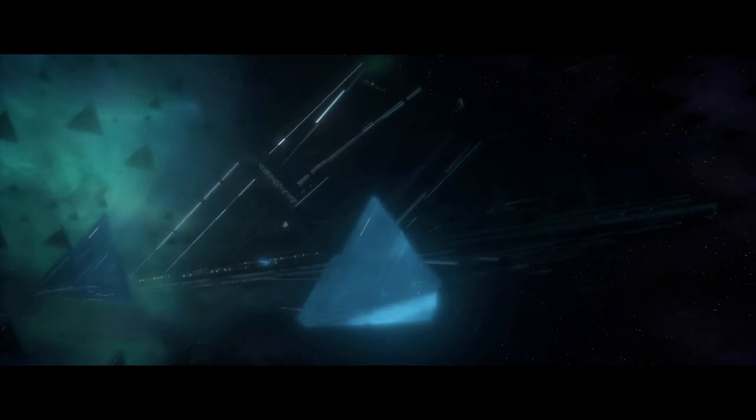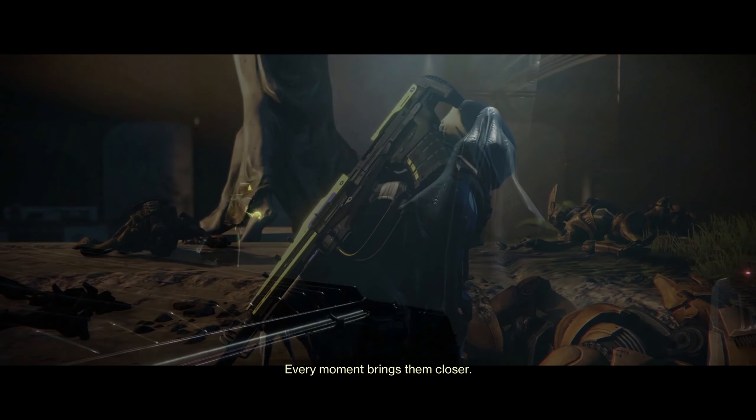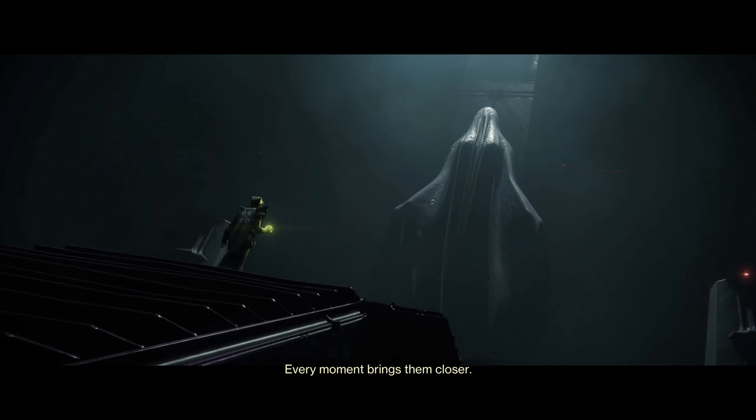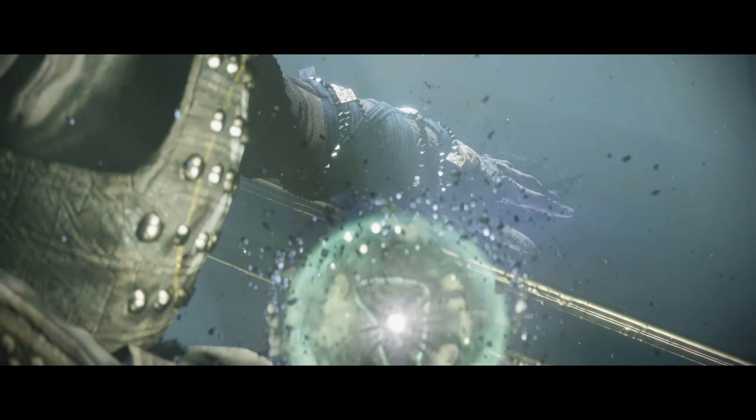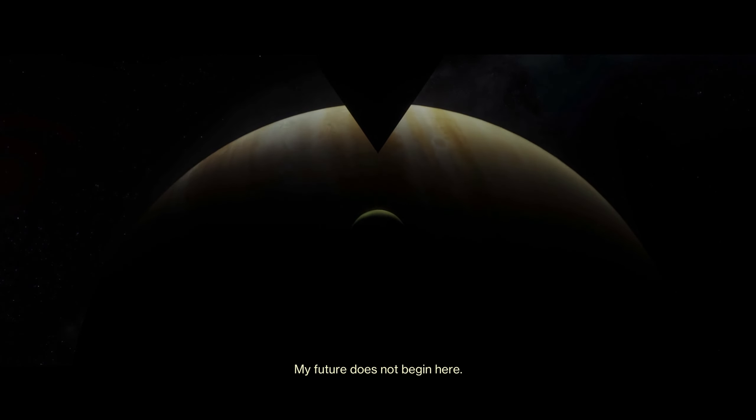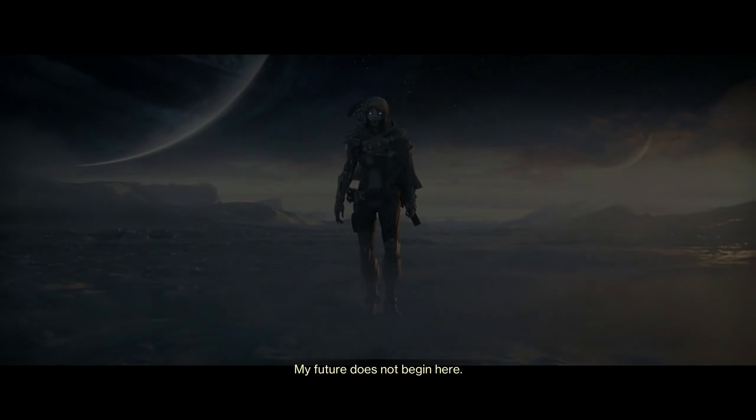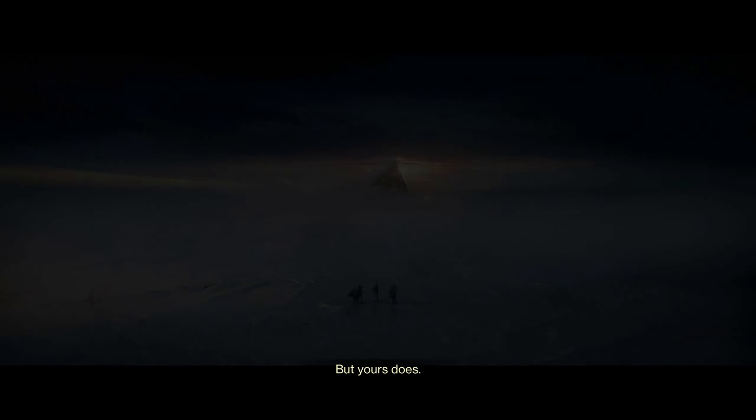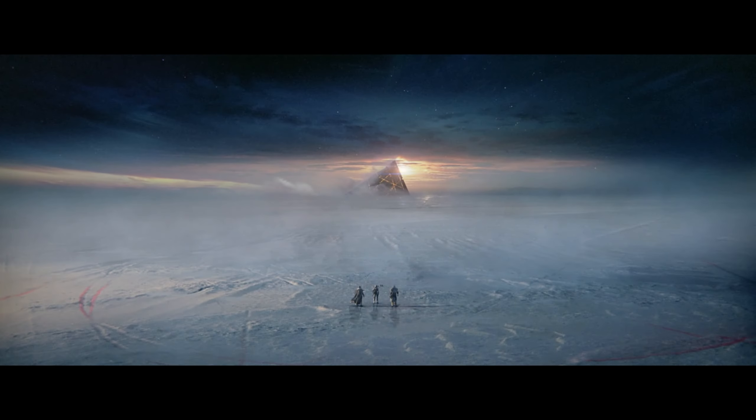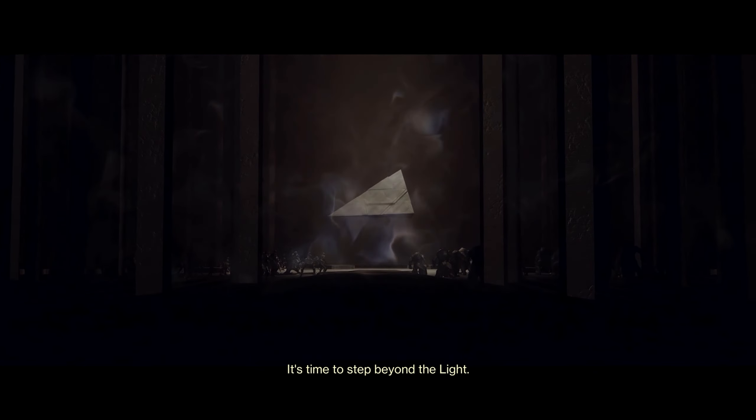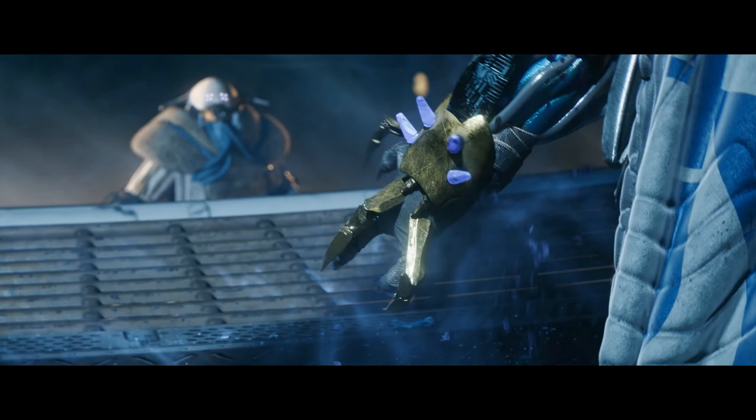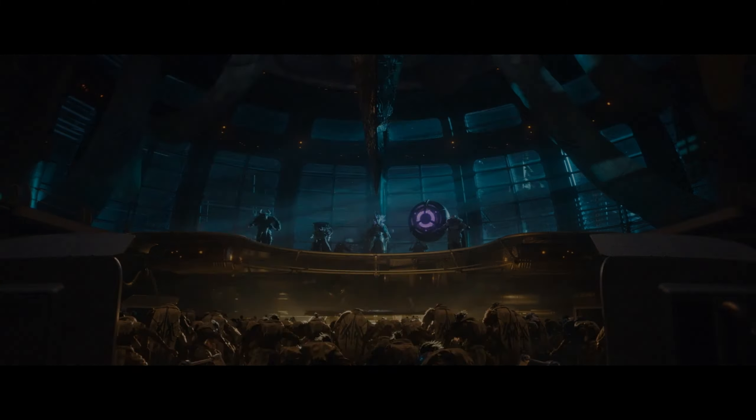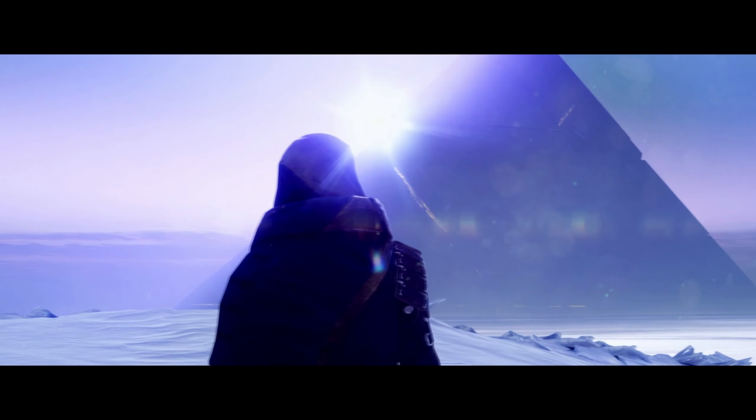I've seen terrible things born out in the darkness. Every moment brings them closer. My future does not begin here, but yours does. It's time to step beyond the light. And it all begins with a splinter.